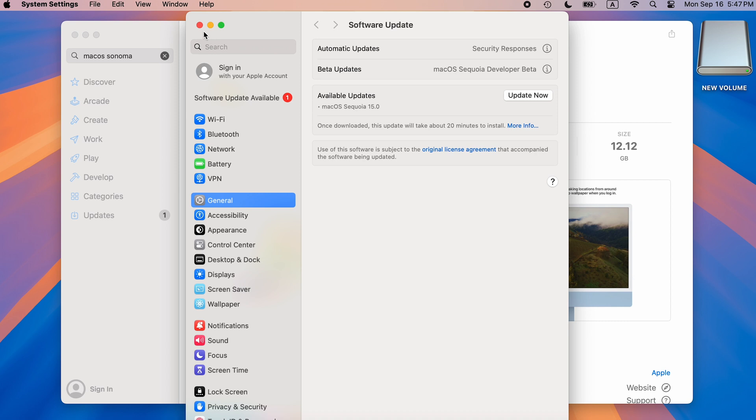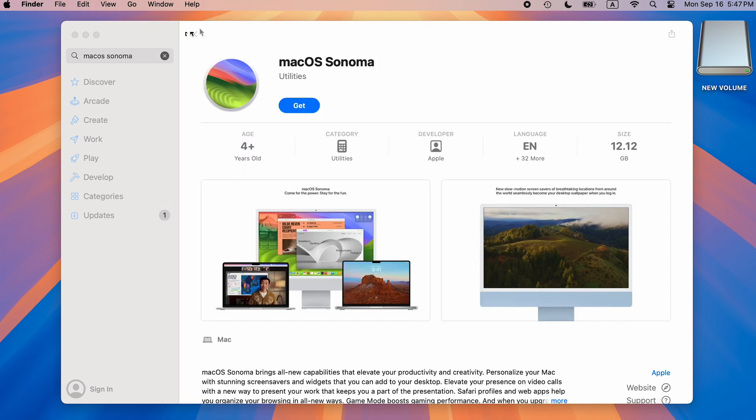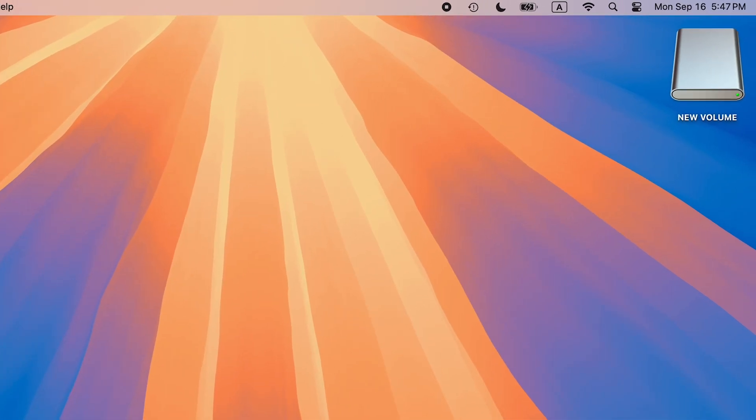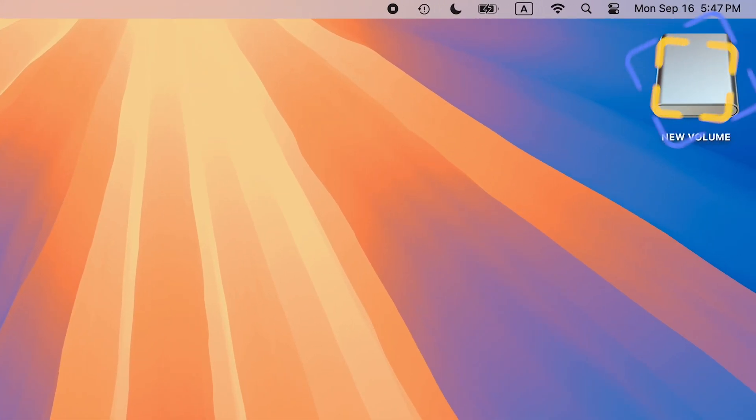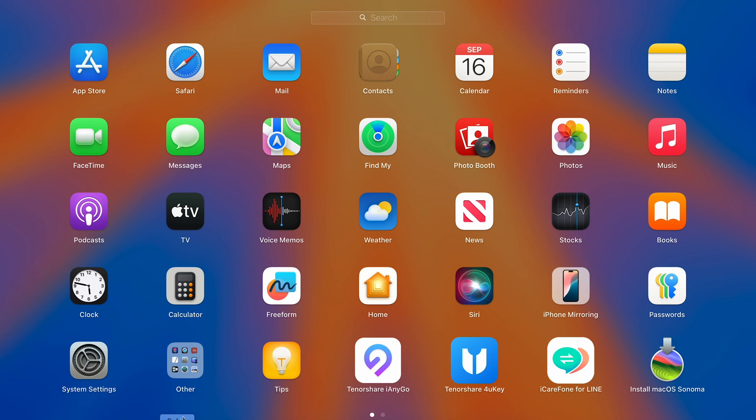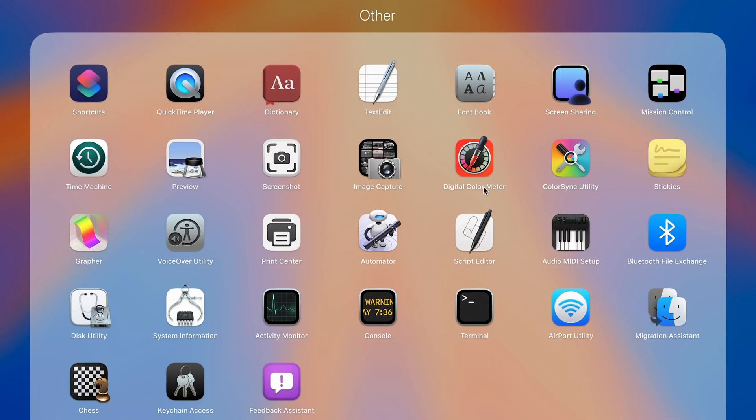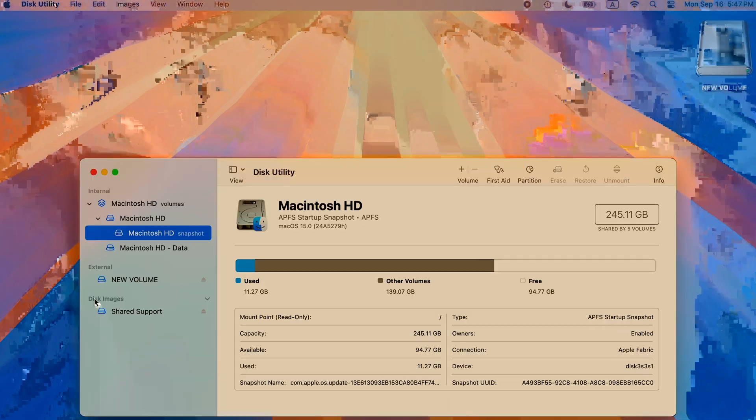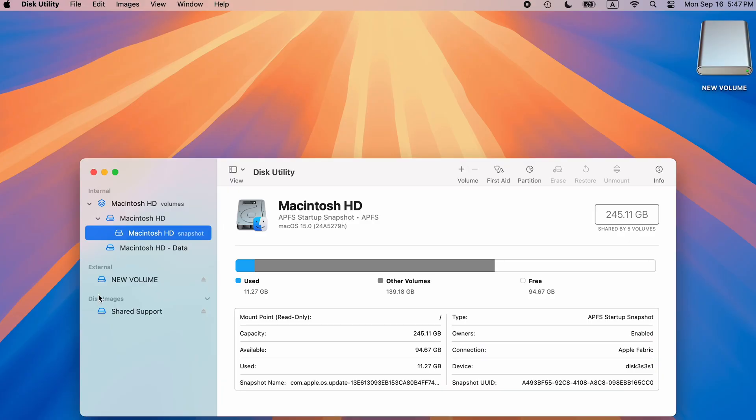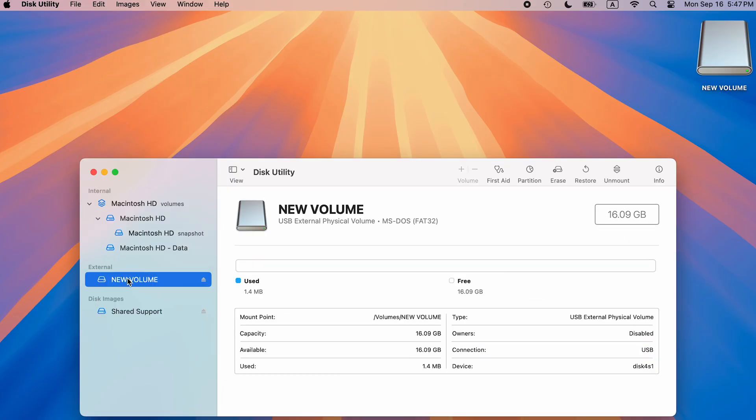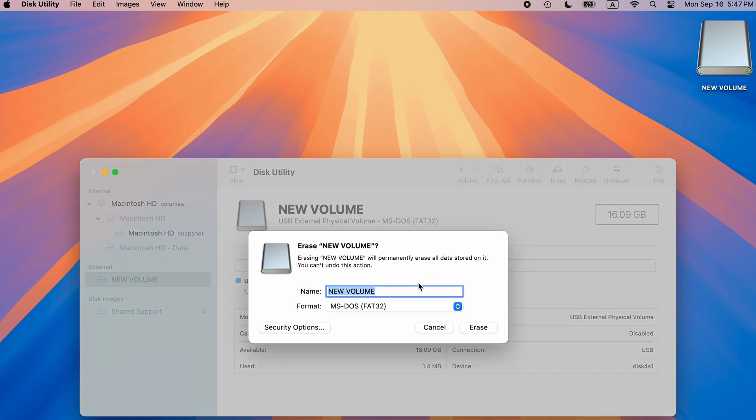Then create a macOS Sonoma bootable media. Insert a USB, go to Disk Utility, select the USB flash drive, and erase it to macOS Extended Journaled format.